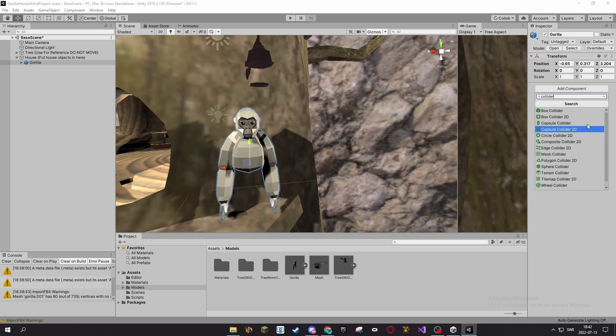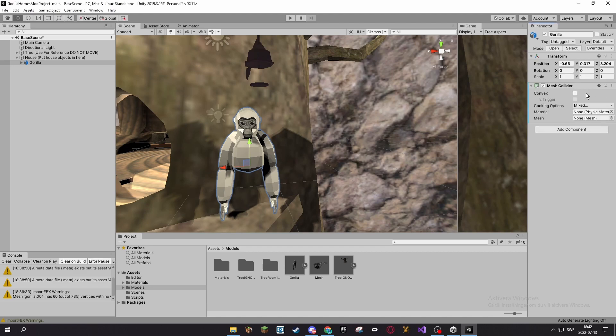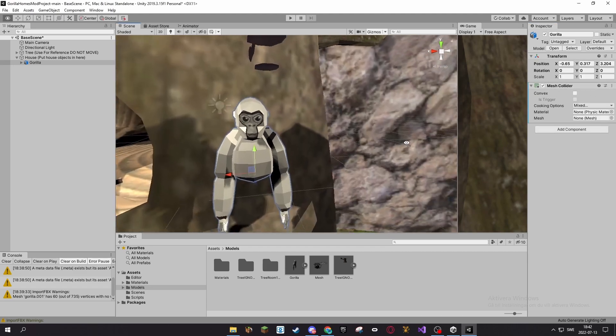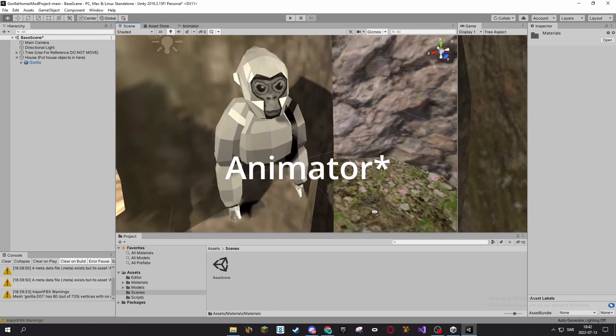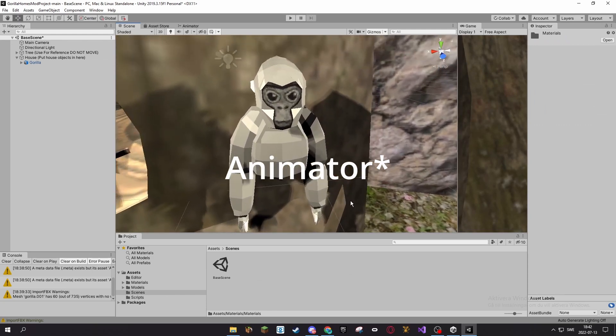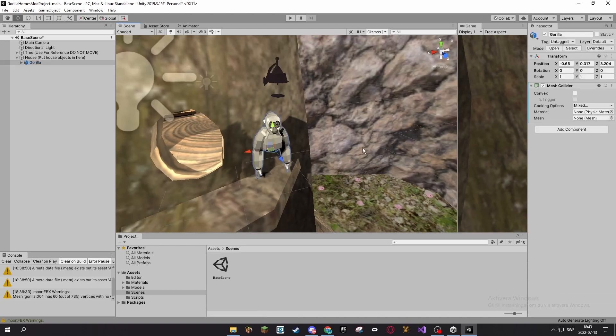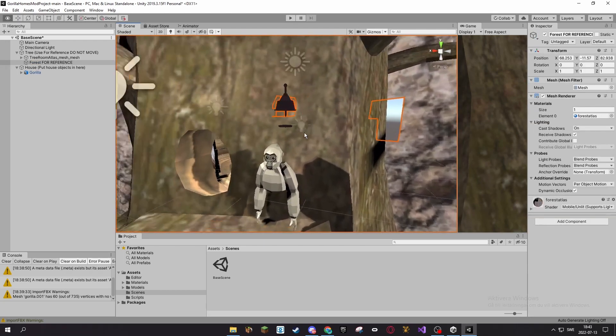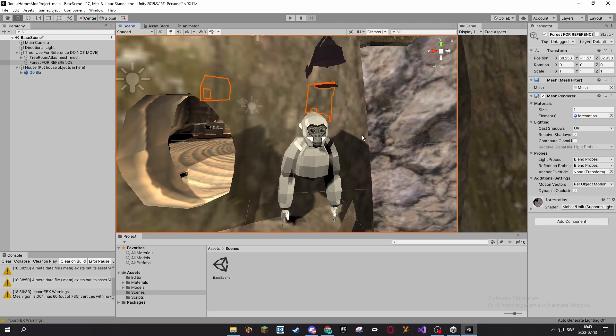You can use animator nodes and particles. I think you can also make physics materials if you know how to do that, might do another tutorial on that. So you can like make stuff slippery and stuff.